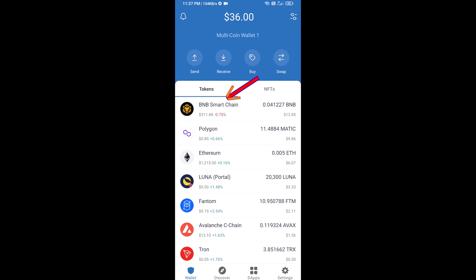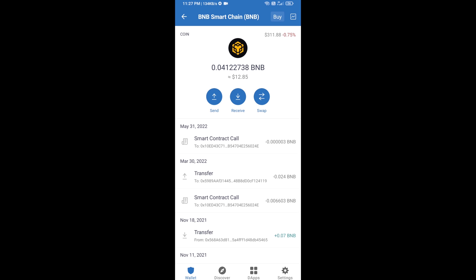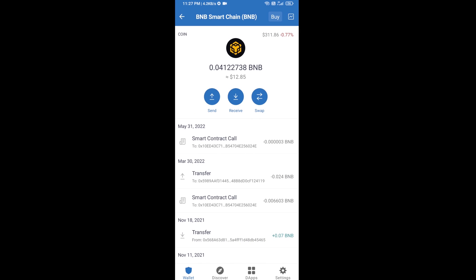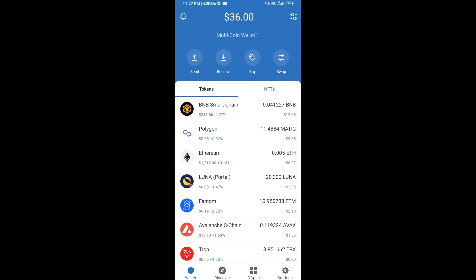Open BNB Smart Chain and click on Receive. Here you can receive BNB Smart Chain using a contract address or QR code. After receiving BNB Smart Chain, click on dApps.